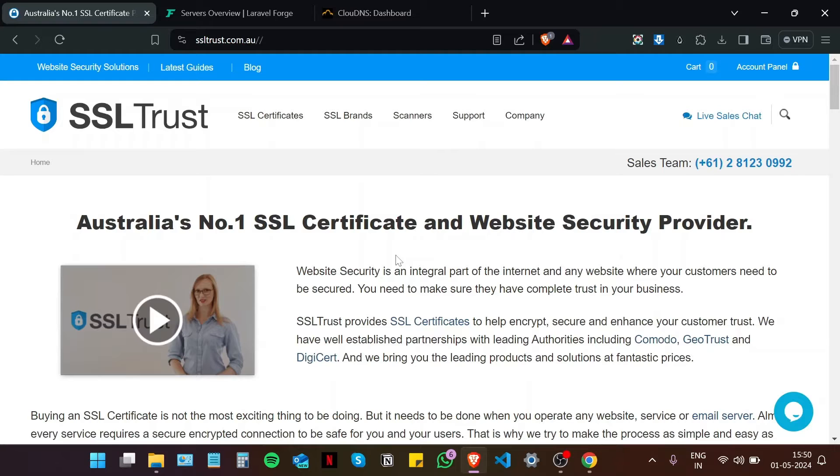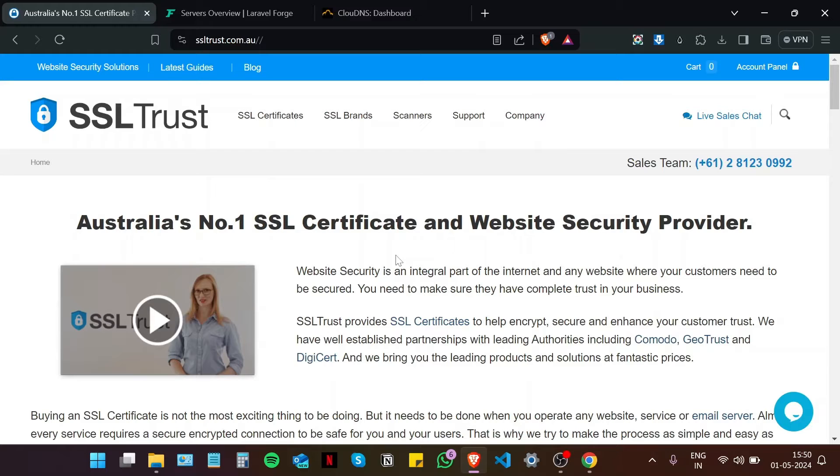Hi, this is Ammar from SSL Trust's official YouTube channel. In this video I am going to be showing you how to install an SSL certificate on your application or your website in Forge. So let's get started.